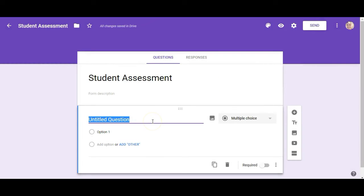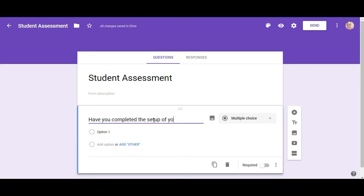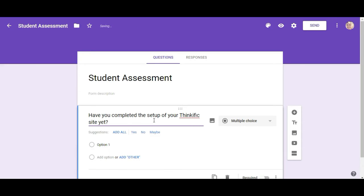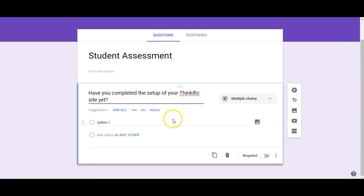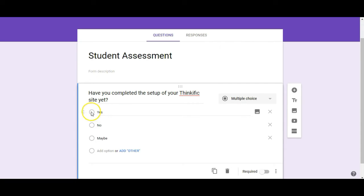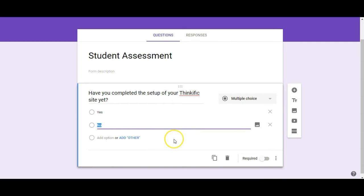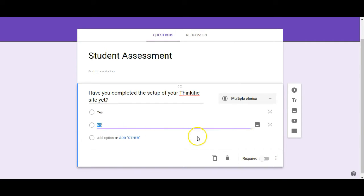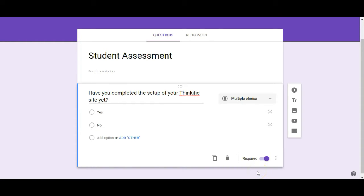So now it's going to ask me what the first question is. So I'm just going to fill in a question here. Okay so I've got my question in here and it's going to give me suggestions for answers. I can say that I want to add all and that's going to give the answers of yes, no, or maybe. Now in this case I don't want maybe so I am just going to X that out. So the answers are yes or no and I want this to be a required question meaning they can't submit the form without this being completed. So I do want to make that a required question.